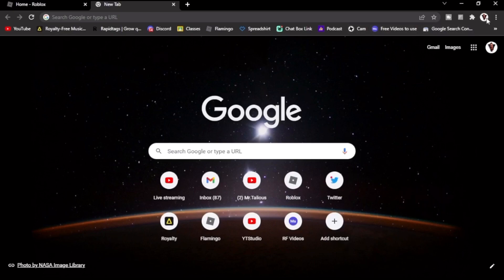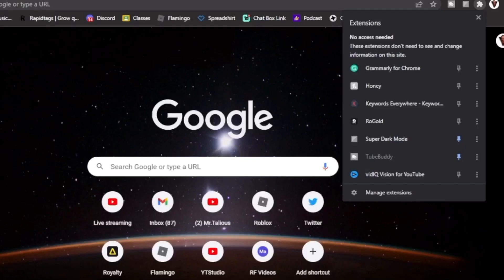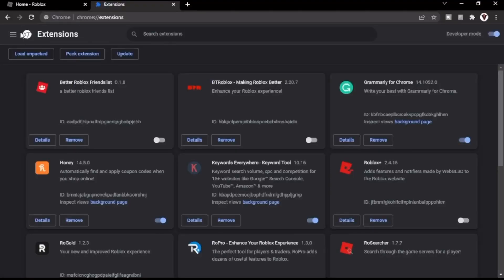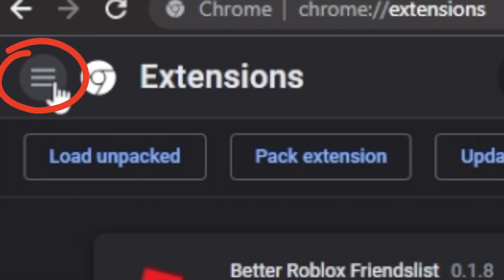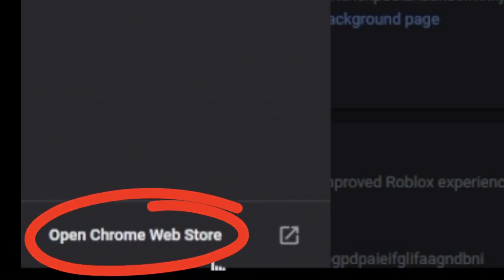The first thing you're going to want to do is head over to Google Chrome. At the very top, you should see a little puzzle icon — that is the extensions tab. Click that and go all the way down to Manage Extensions. After that, you'll be brought to a page where you direct your attention to the left-hand side, click the three bars, and then go all the way down to Open Chrome Web Store.